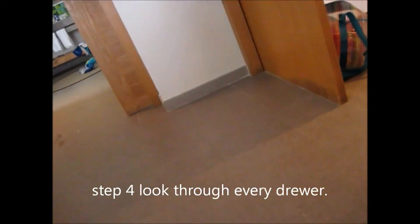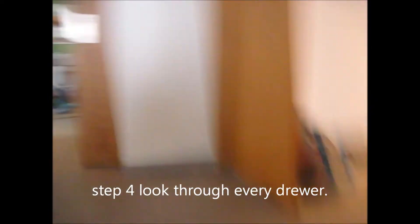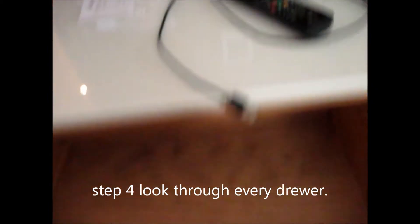Number four. Go through every single drawer and see what's in it. I'm making a video, be quiet. There's a remote in the drawer.